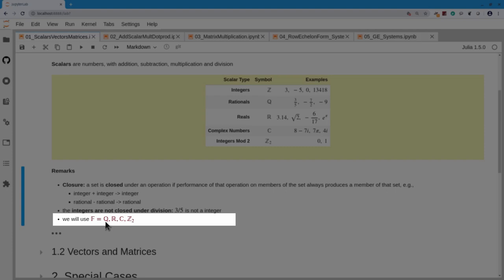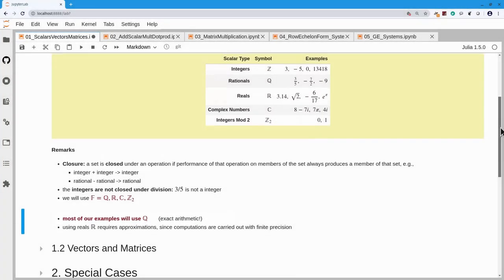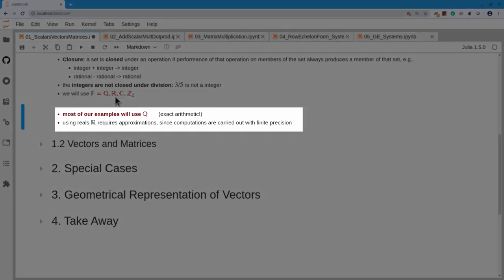We'll use the letter F to denote whatever set of scalars we're using. The book uses R most of the time, but our computations are going to be in Q, because with rational numbers the computations are exact. With real numbers we can only use a certain number of digits, so computations are approximations — an extra level of complexity we want to avoid. So most of our examples will use rational numbers.